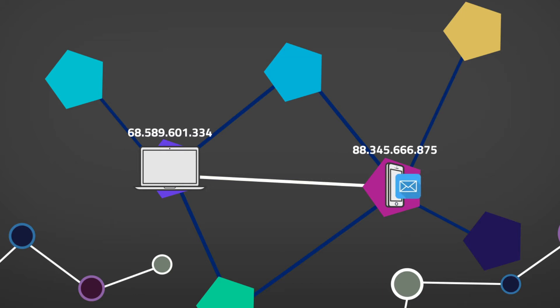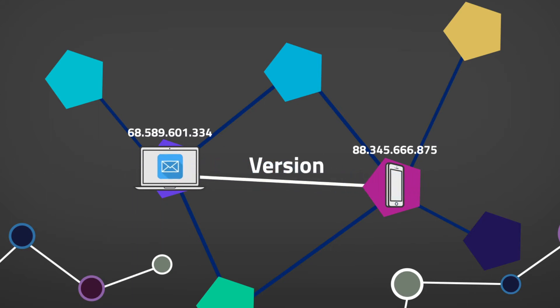The node establishes an initial connection with the remote node by sending a version message to the peer with information about itself. Then the remote peer will verify if the sender's version is compatible with its own version of the software.